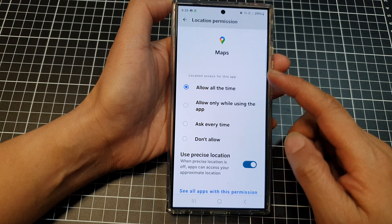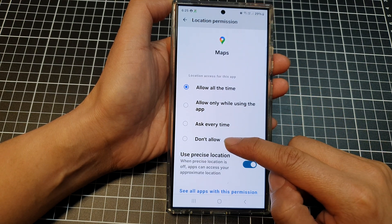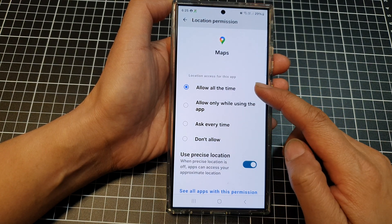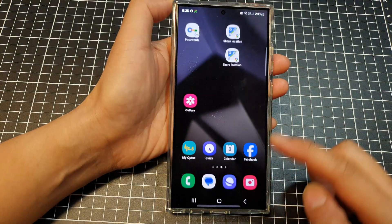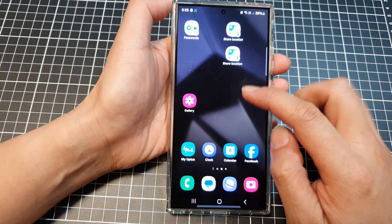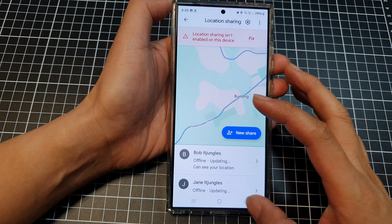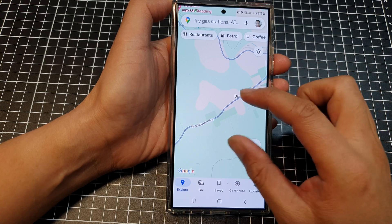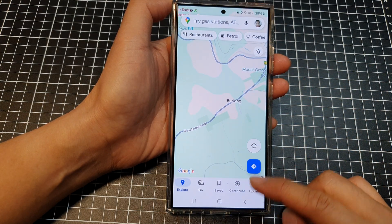Tap on Permissions, then tap on Location, and then tap on Allow All the Time. Make sure it is not set to Don't Allow — if it's set to Don't Allow, you will get that error.